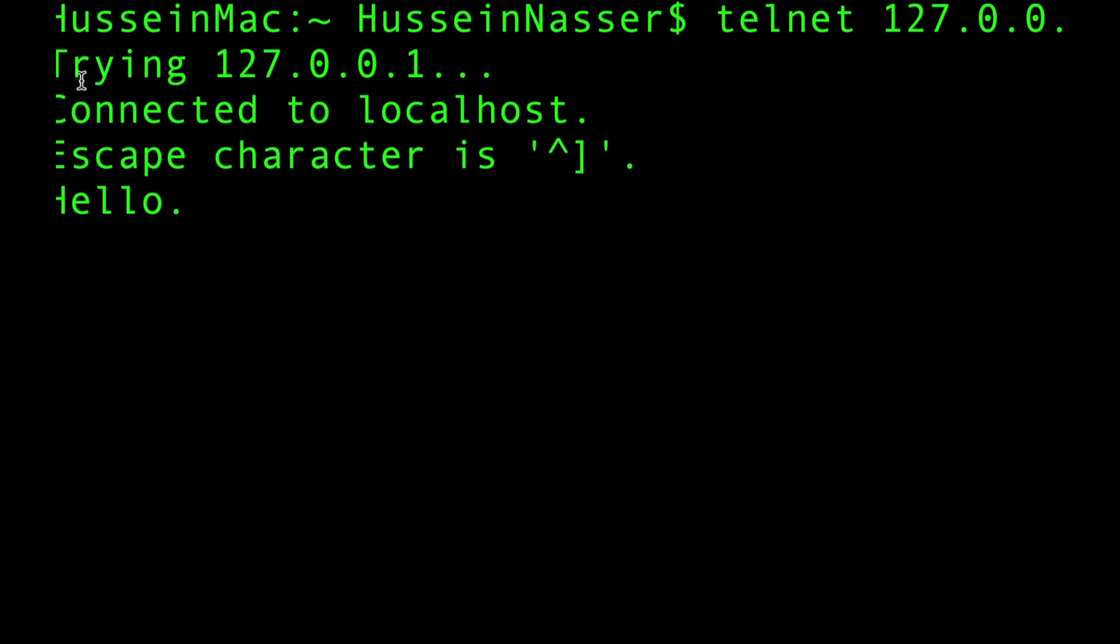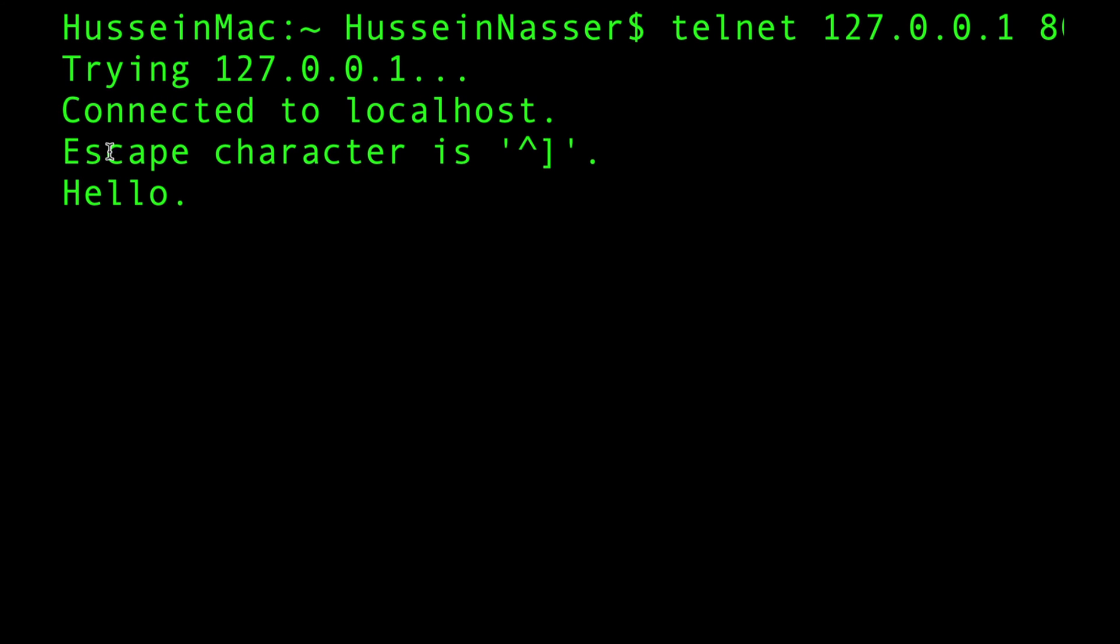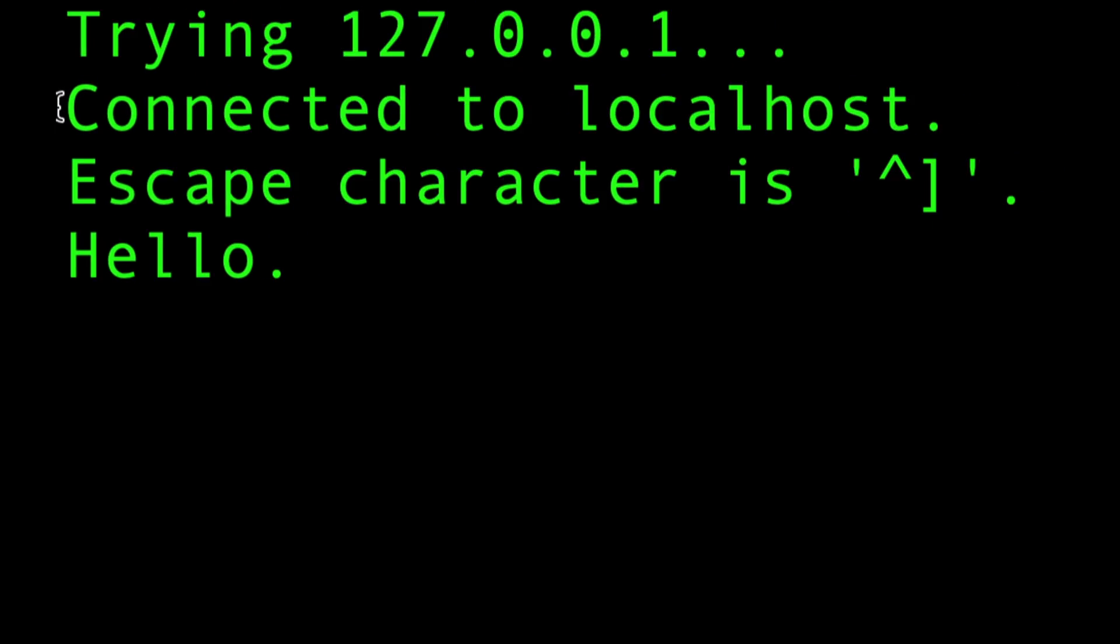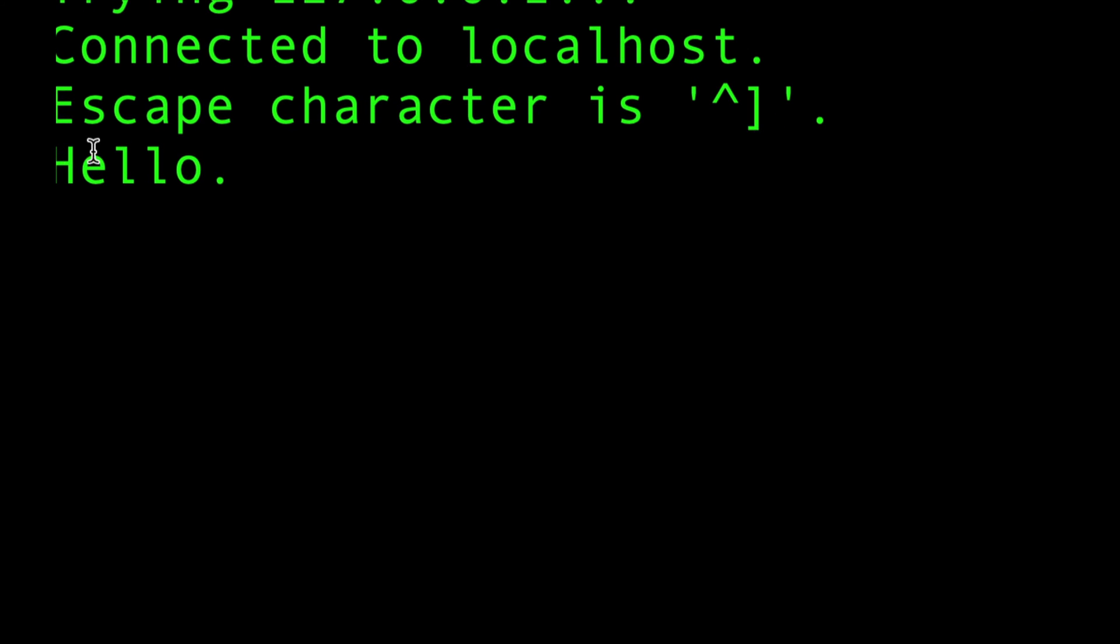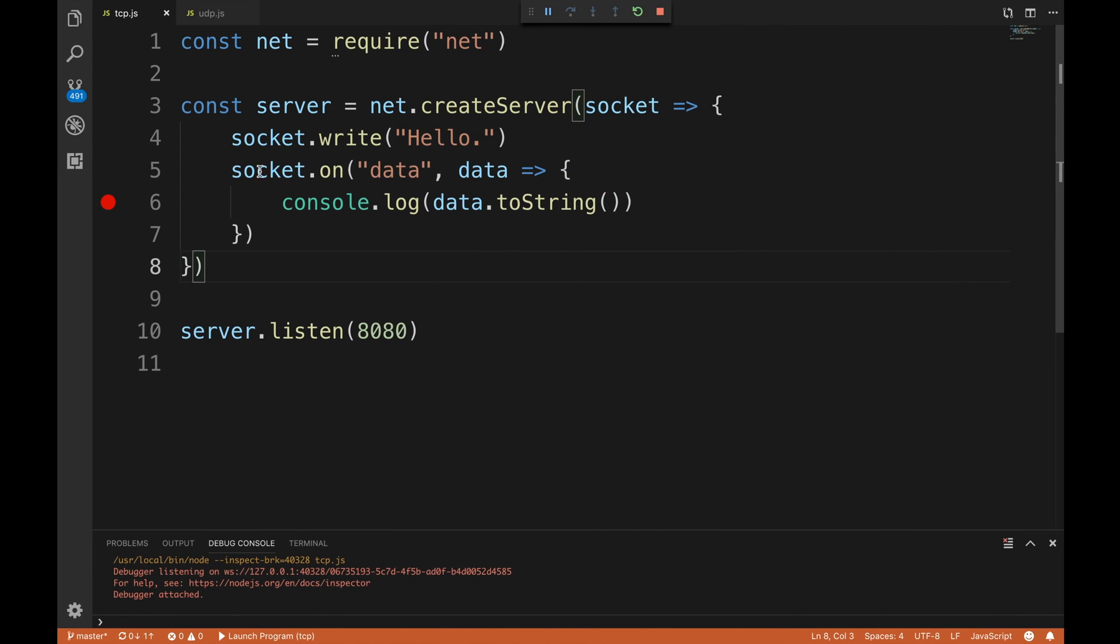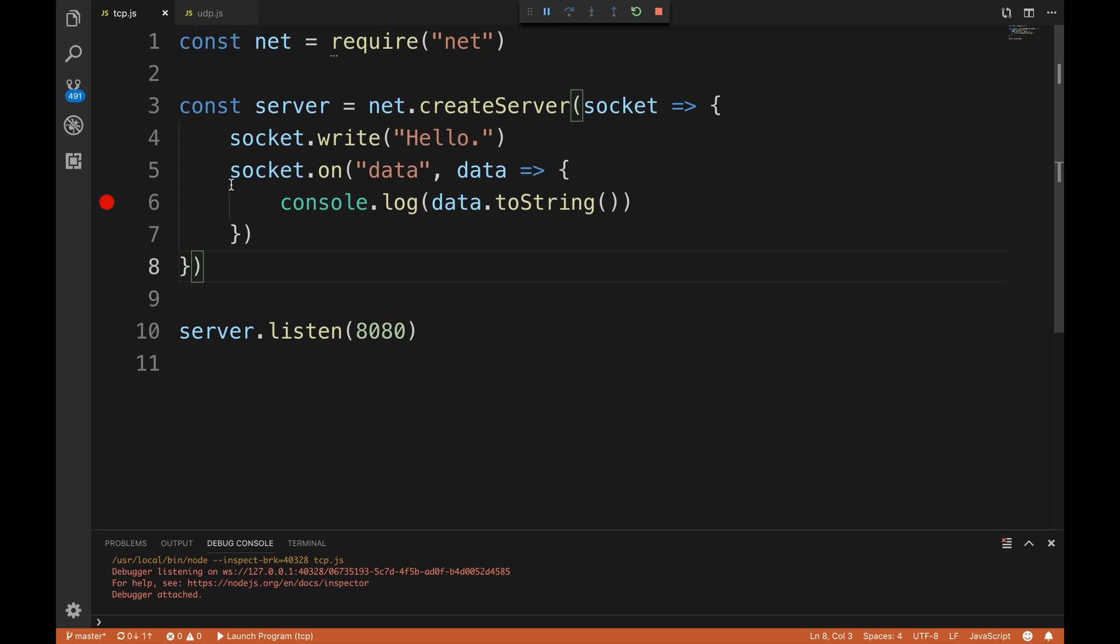Look at what will happen - this will say 'trying 127.0.0.1, connected to localhost.' Emphasis on the word 'connected' - this is a connection that has been established. All the acknowledgement and all that stuff, 'hey can I connect to you' and all that jazz has happened now. And look at that - hello! We received the word hello from the server.